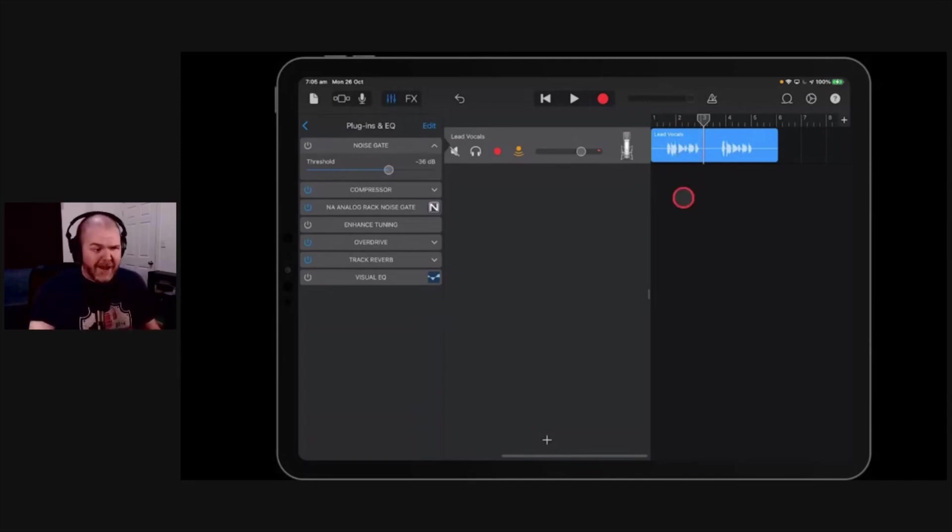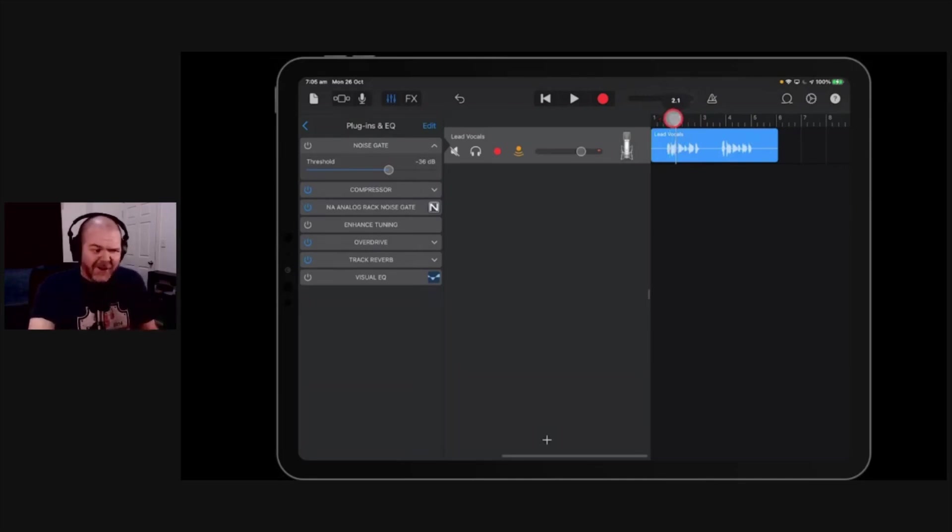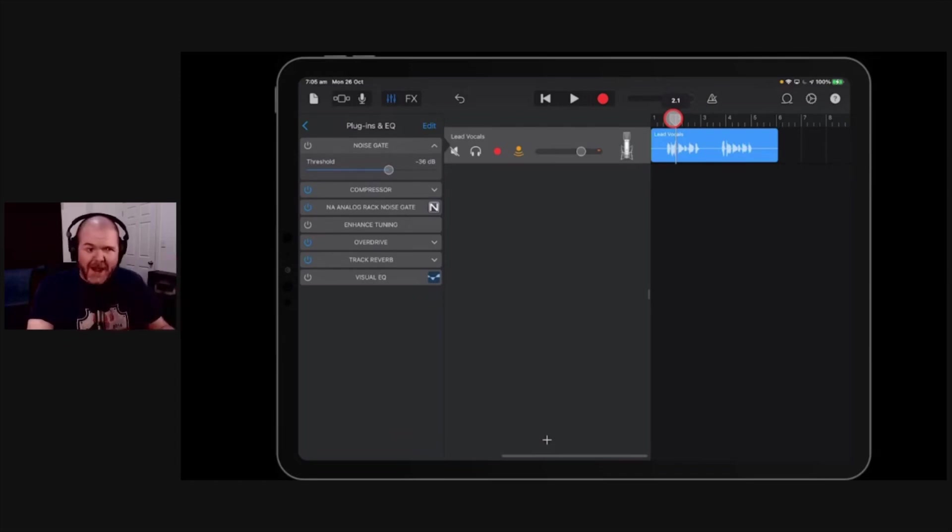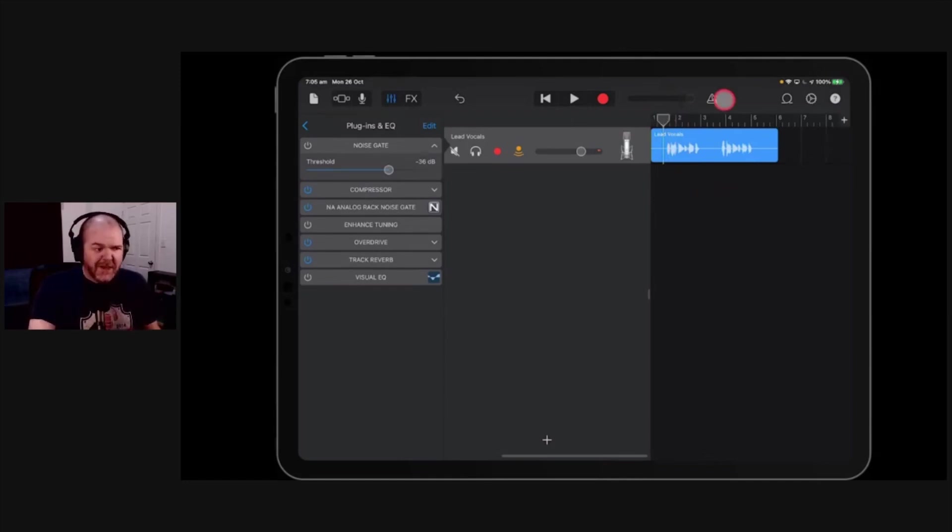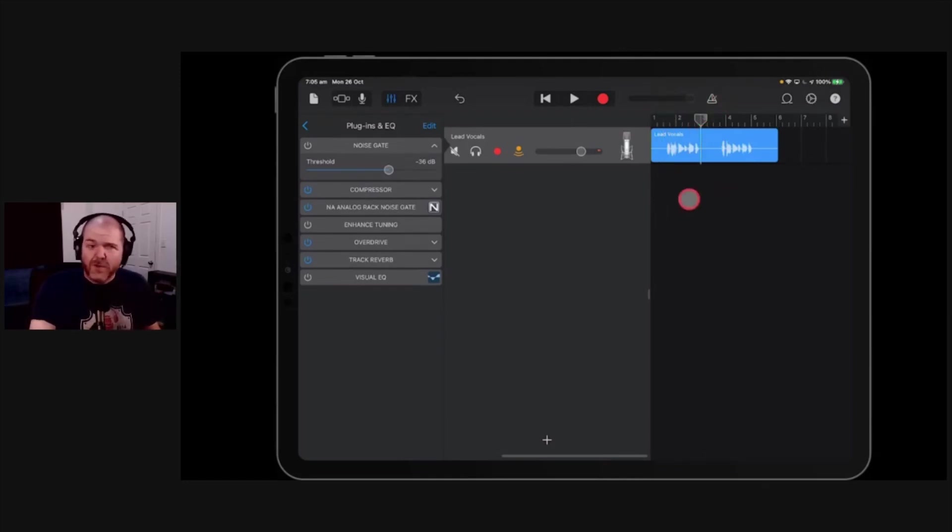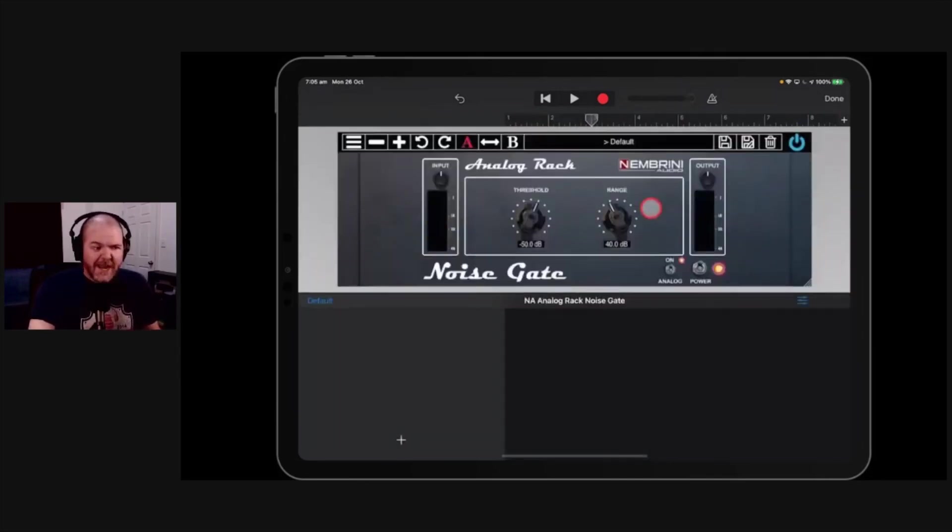Now keep in mind this is doing nothing to the audio when it's actually playing. So if you've got bad quality audio as I kind of do here because I'm recording from too far away on my actual built-in mic, then it's not really going to help that. But it is a great tool that if you've got those bits in between and you don't want to have to use automation or you don't want to have to do a bunch of editing, the Nebrini analog rack noise gate.